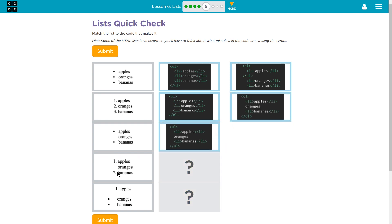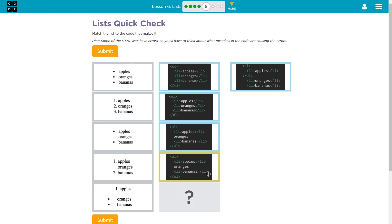Now this must be an ordered list but it looks like this time oranges is still missing a tag, meaning instead of being UL for unordered list it would be an OL with no list item tag around oranges and I see that right here. Oh, this one's tricky, I guess.